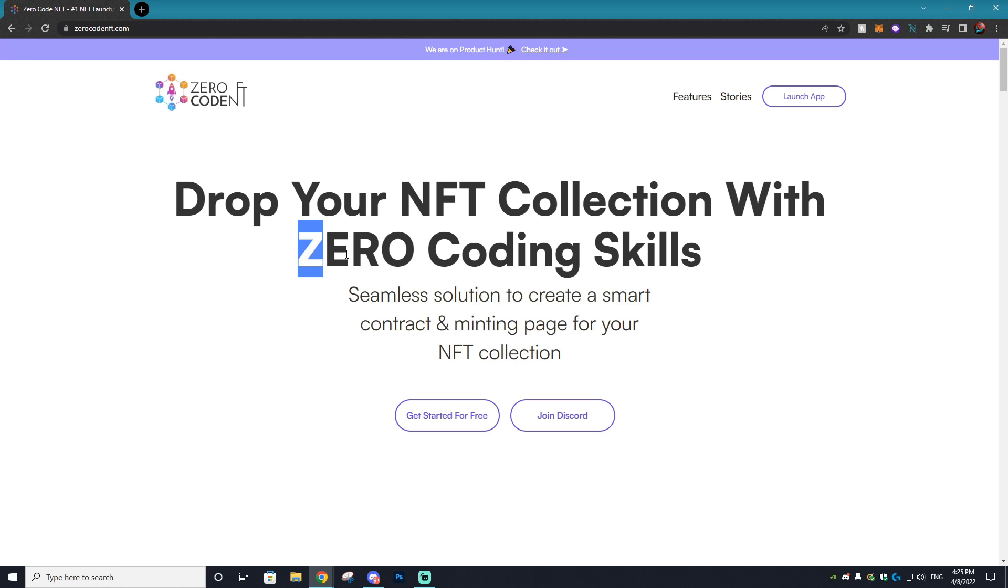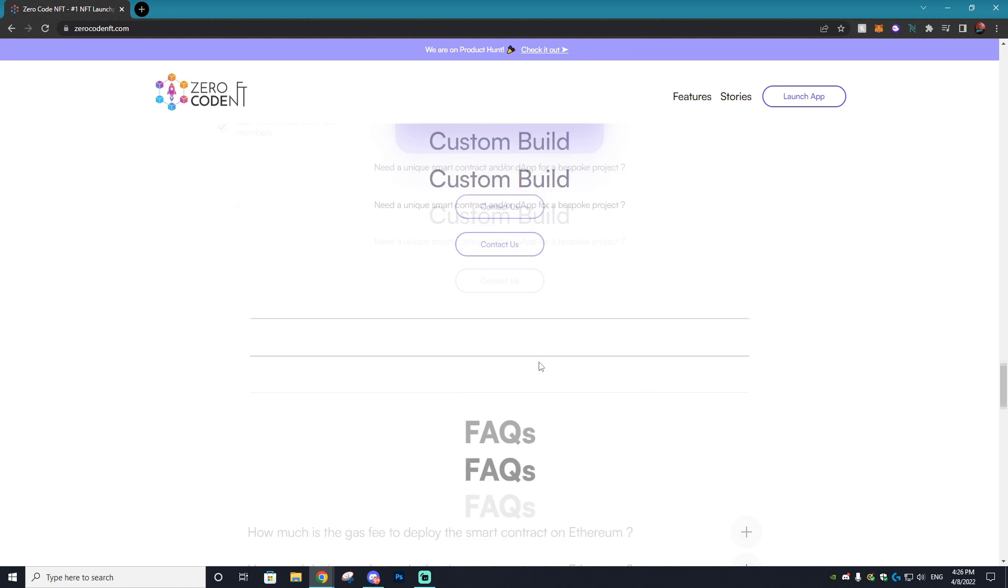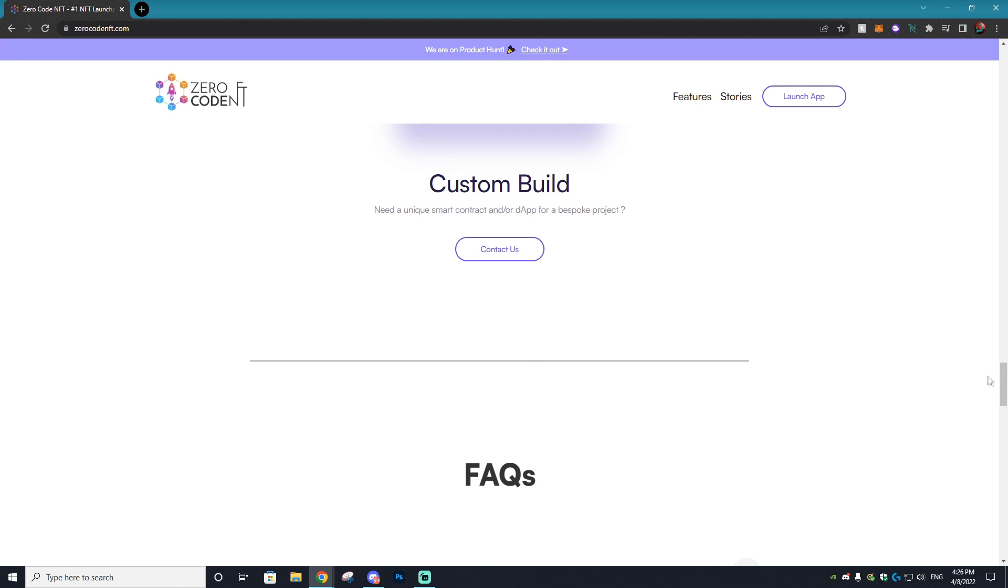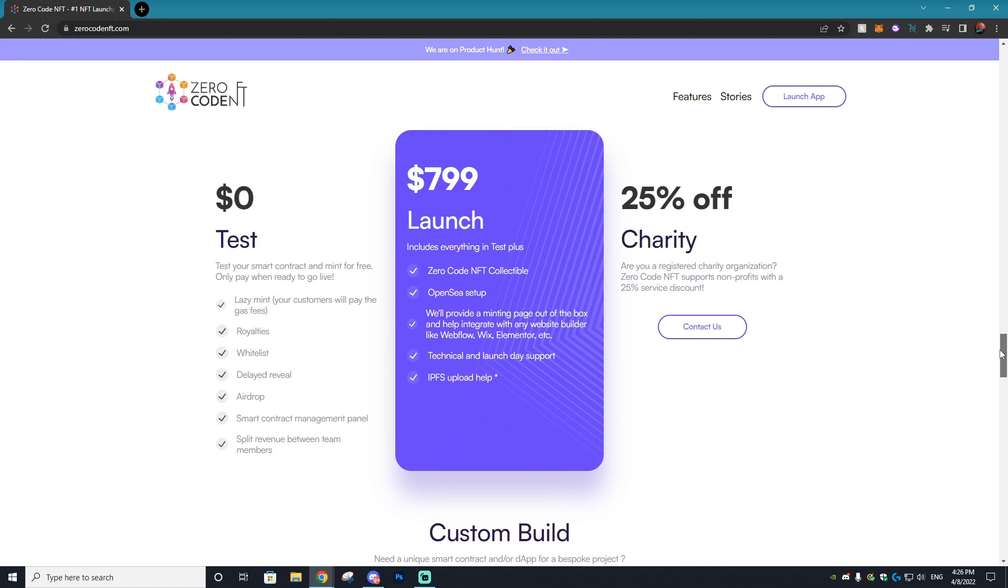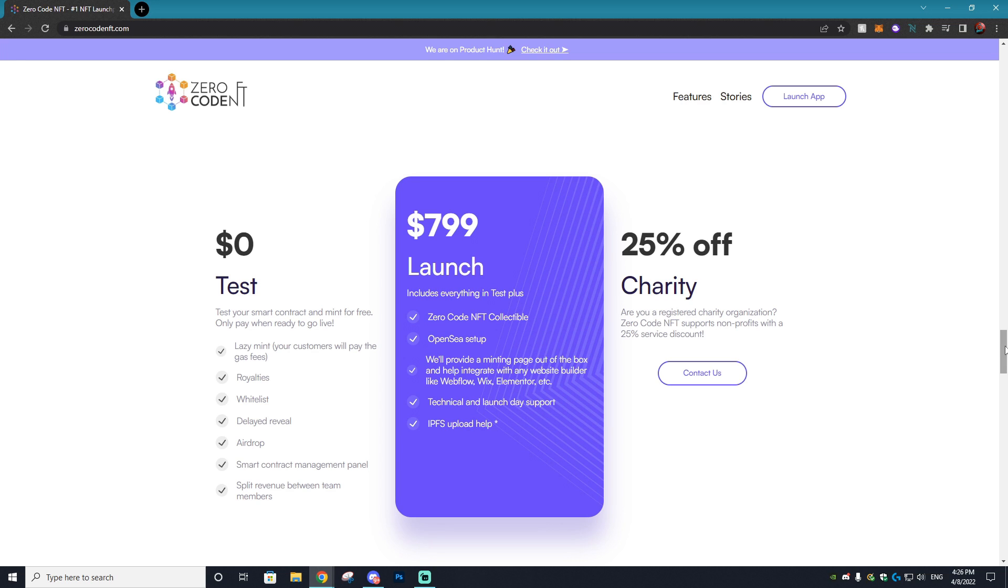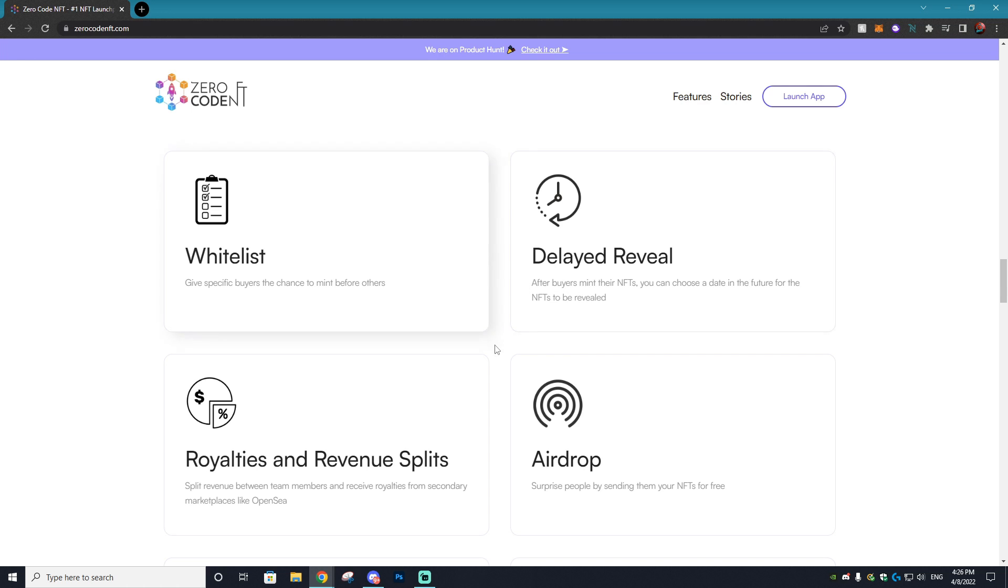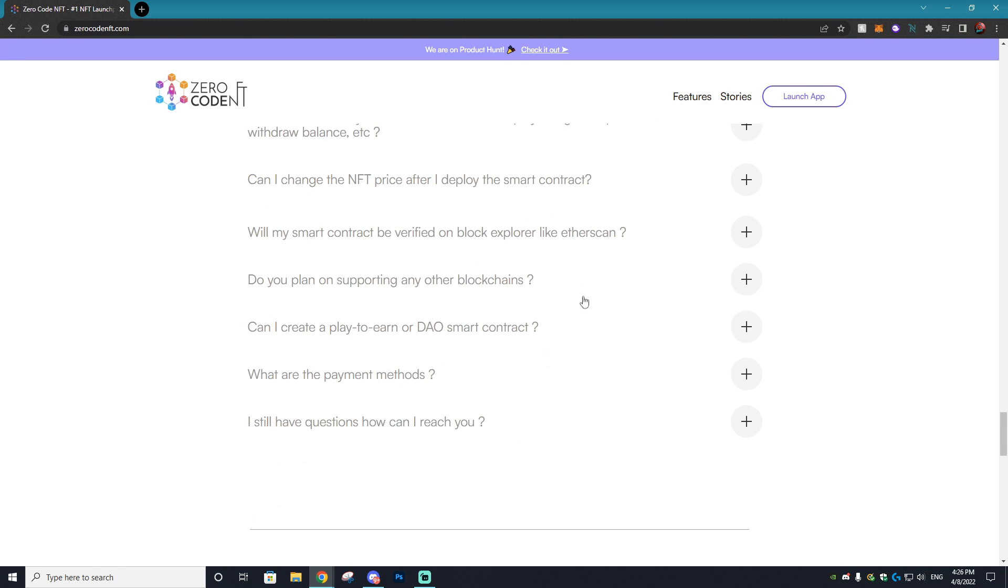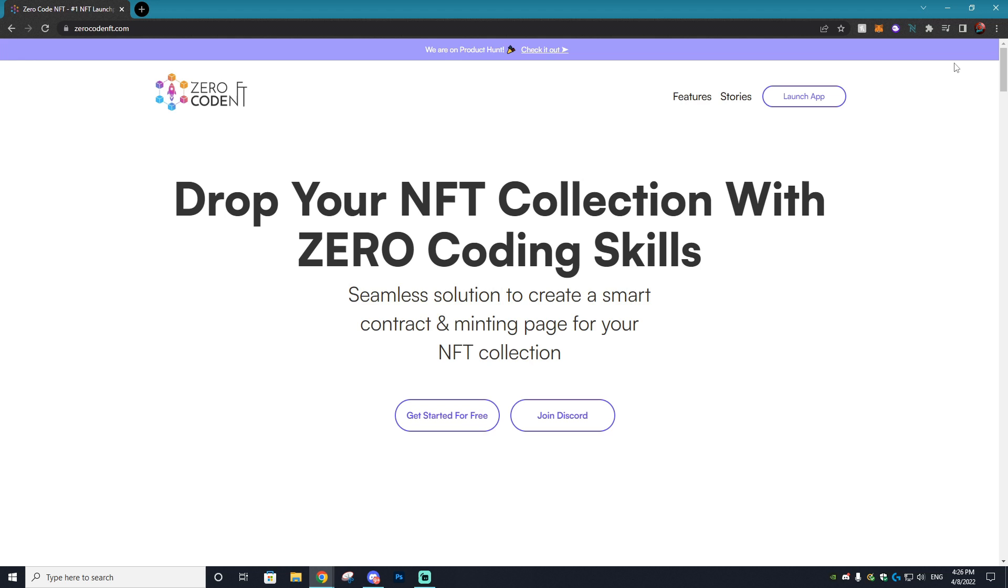In today's tutorial we're going to be using this fantastic program called ZeroCodeNFT.com. It will be linked in the description. Essentially what Zero Code is, is a fantastic application where they provide you with a minting page and they give you direct technical support to help set it up, and on your launch date they'll be there with you so everything goes smoothly. There's some amazing features that you can add to your minting button like a delayed reveal, airdrops, different royalty splits, whitelists and a whole bunch more. All of this will be done in the easiest way ever through the Zero Code NFT dashboard. So let's get started by clicking the get started for free button on their website.